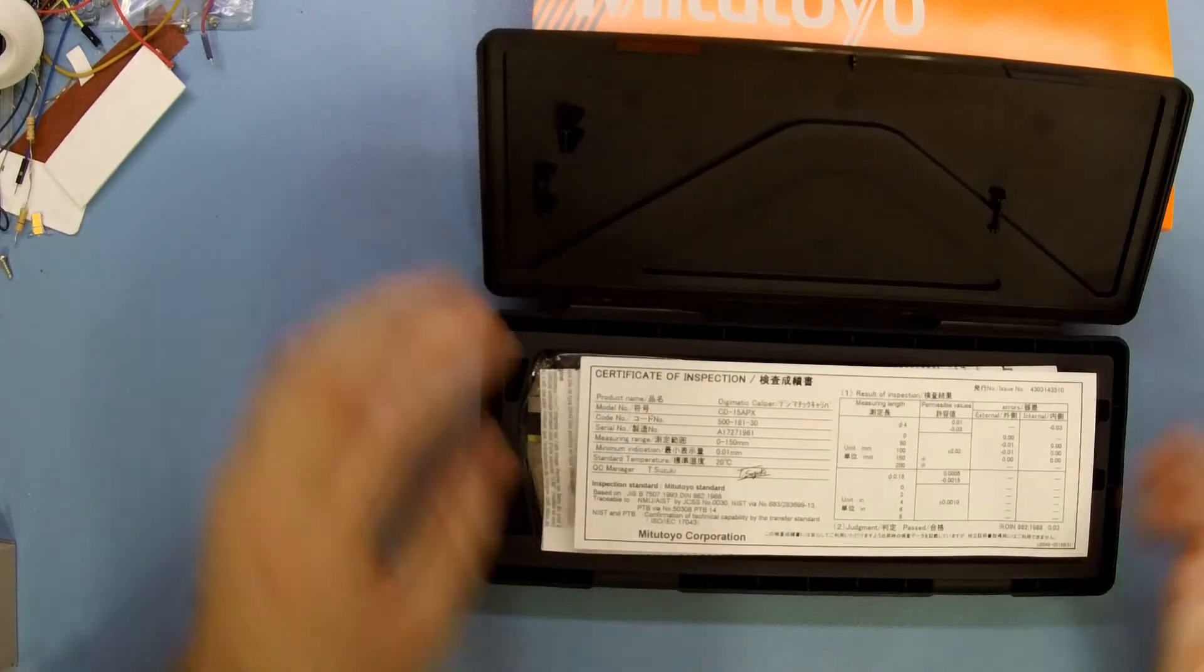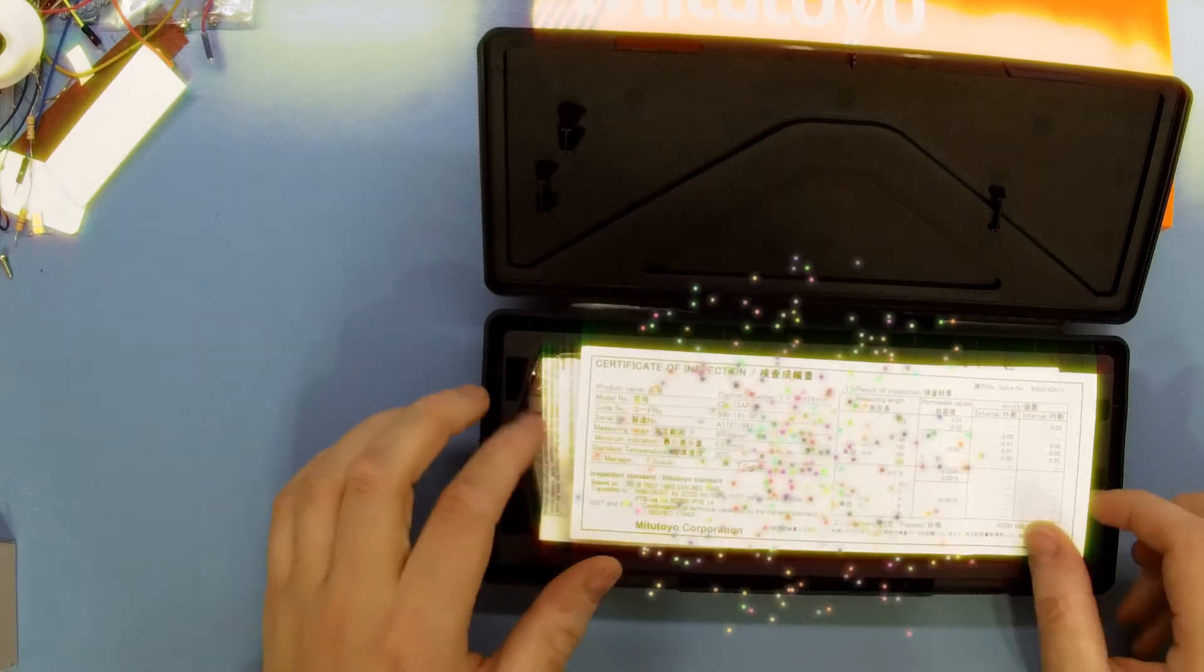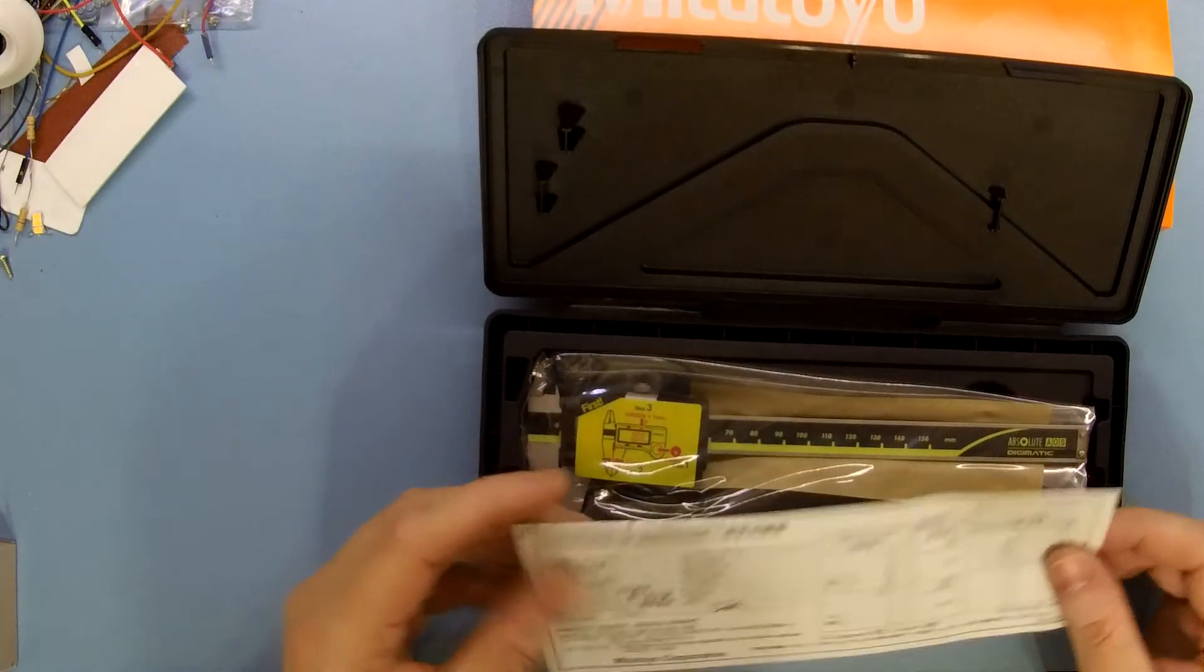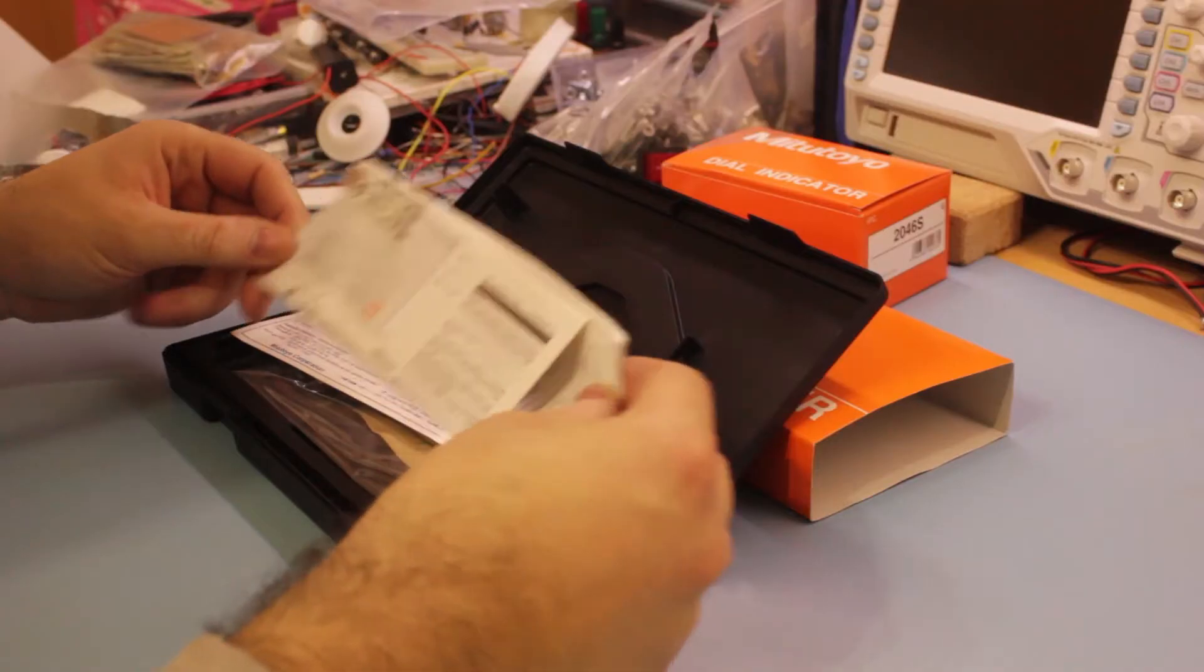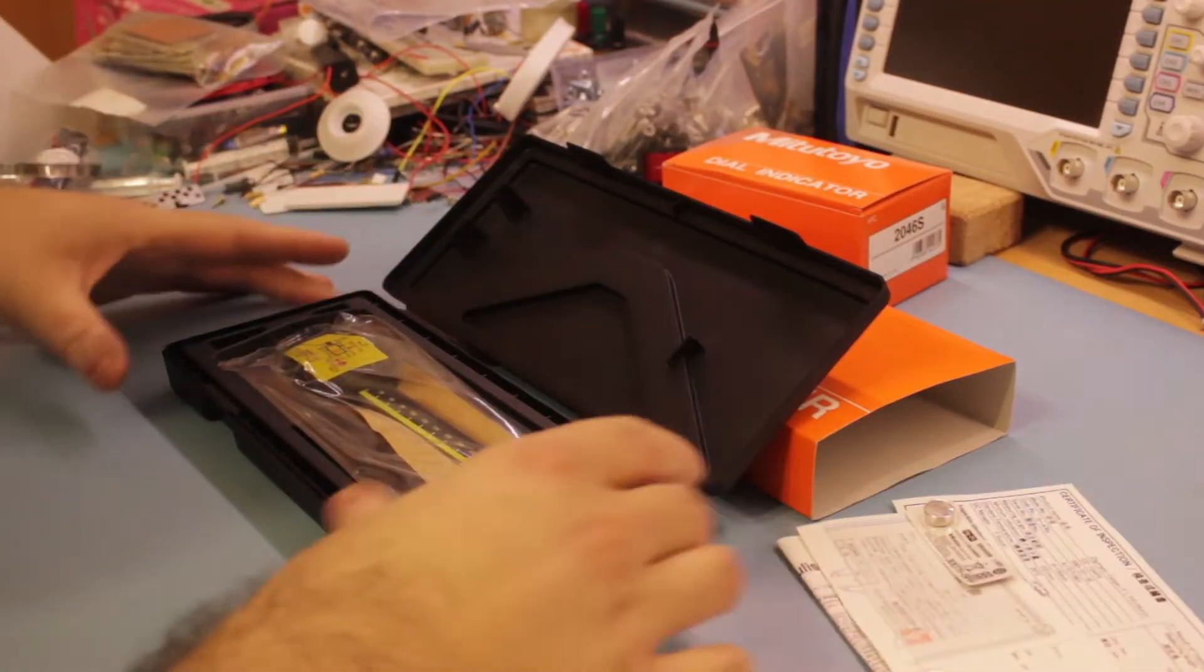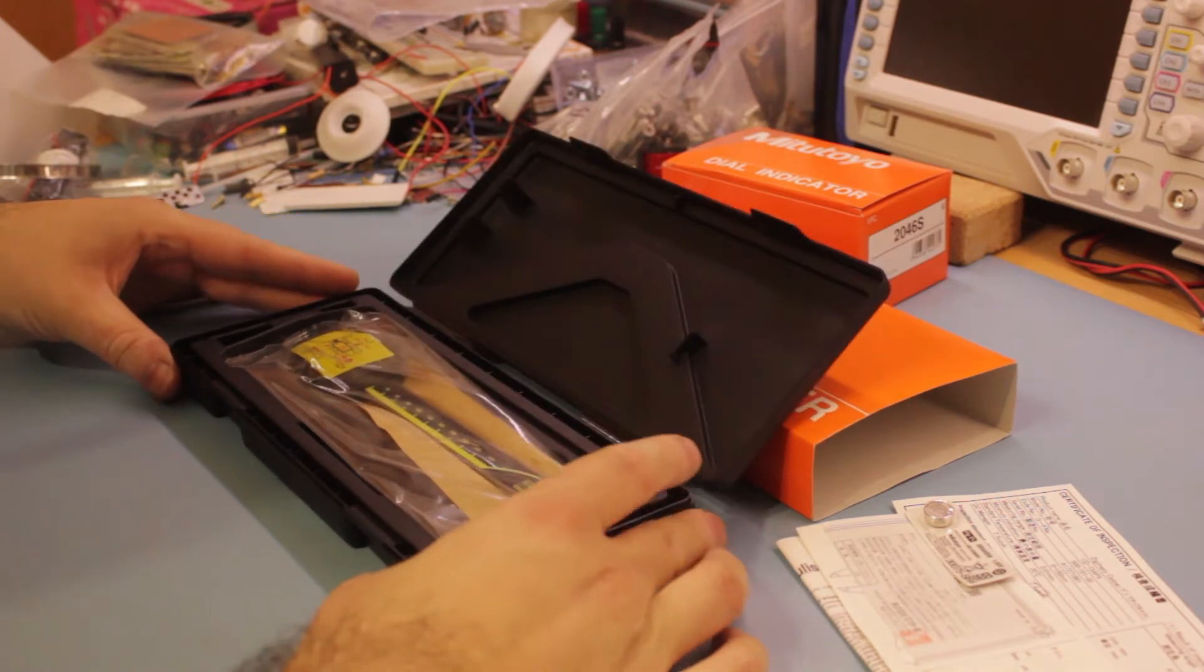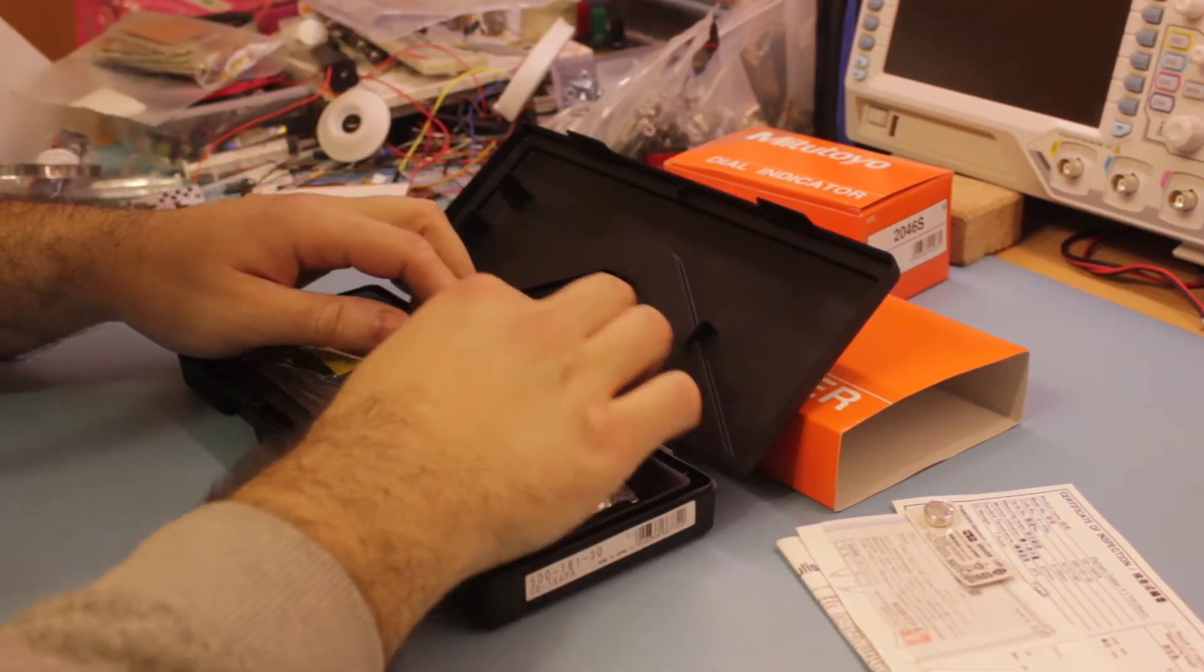Signed inspection certificates. The smell of Japanese precision.